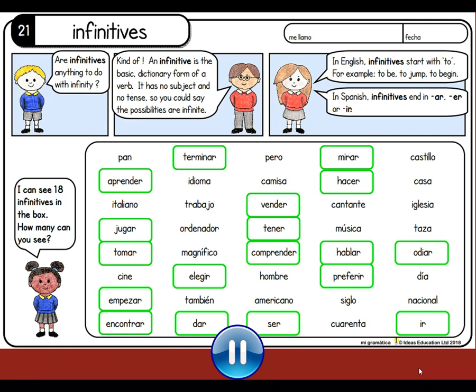Have you noticed how the one at the bottom there is a tiny little infinitive? It's an ending and a verb all in one go, and we're going to be seeing a lot more of that one later on. It means 'to go'. So, well done, however many infinitives you found.